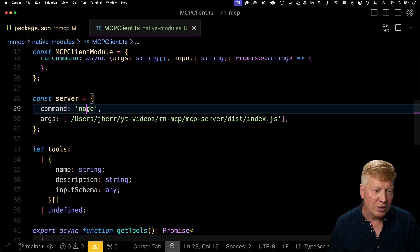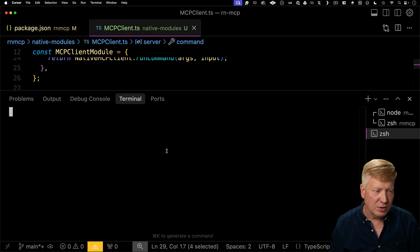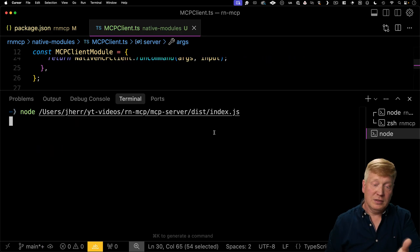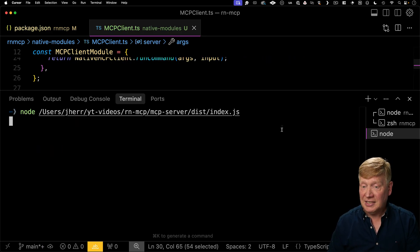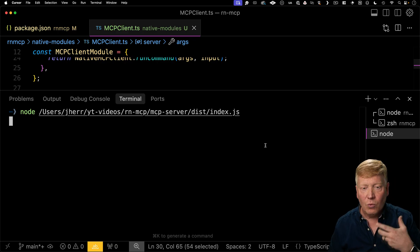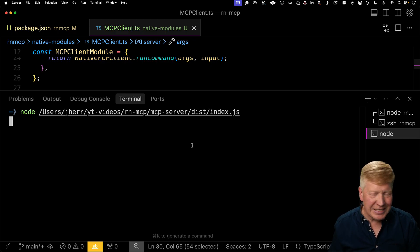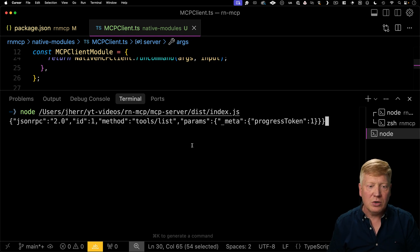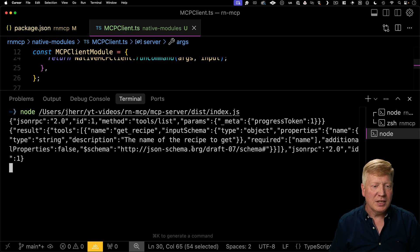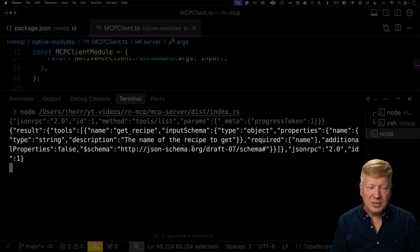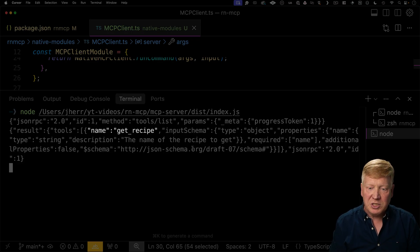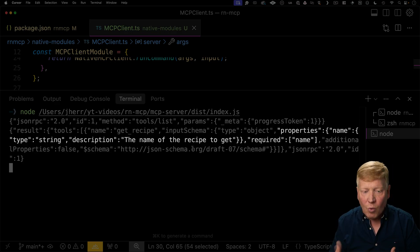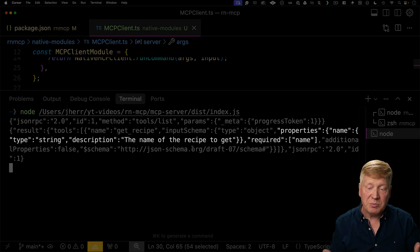JSON RPC 2.0 tools list — let's go. And we get back a result that tells us we have one tool. The name is get recipe, and then it has an input schema. That input schema tells us it has a name — the name is required — and that's the name of the recipe that we're going to go get.